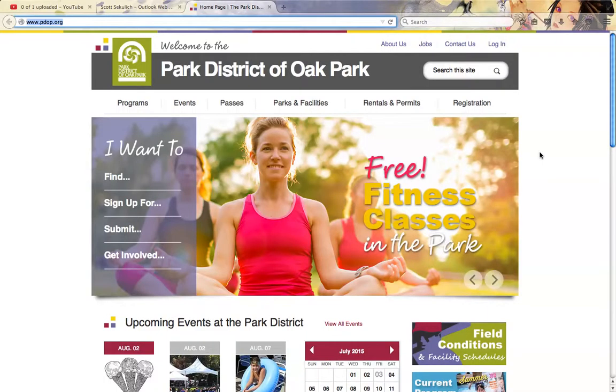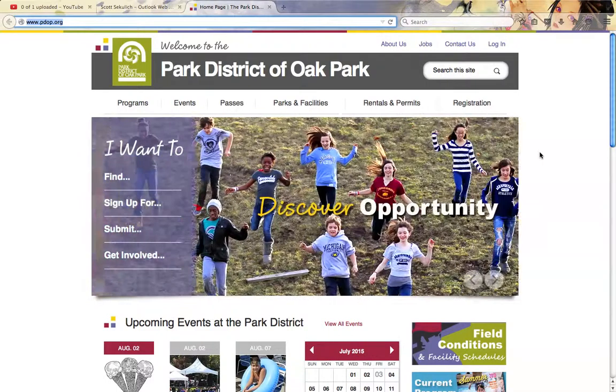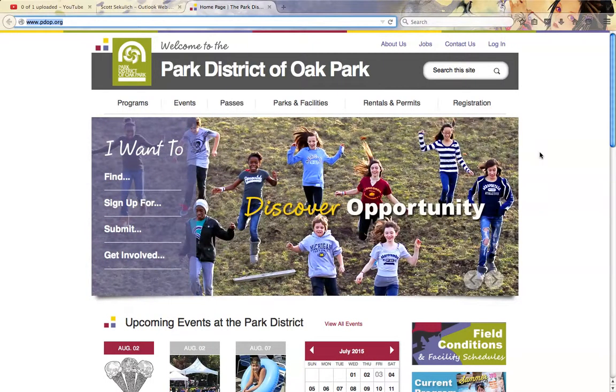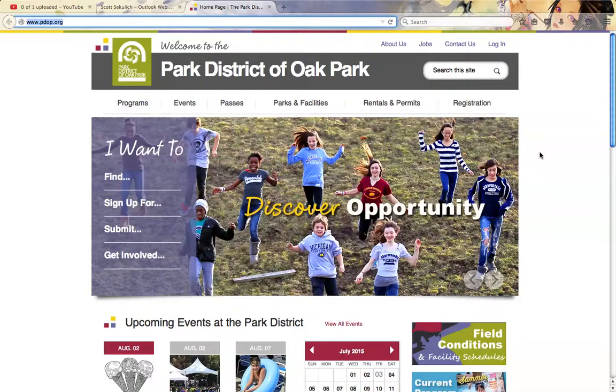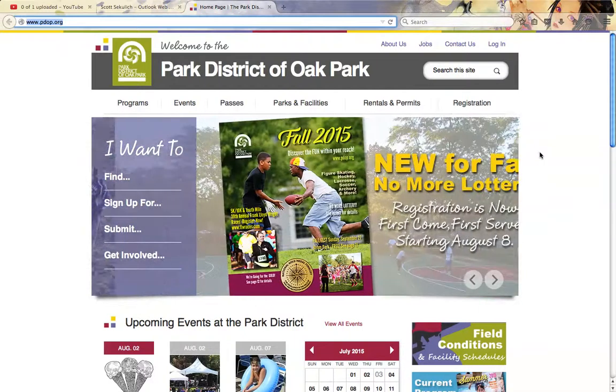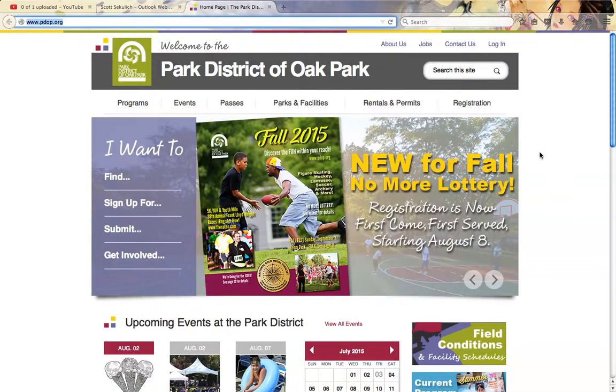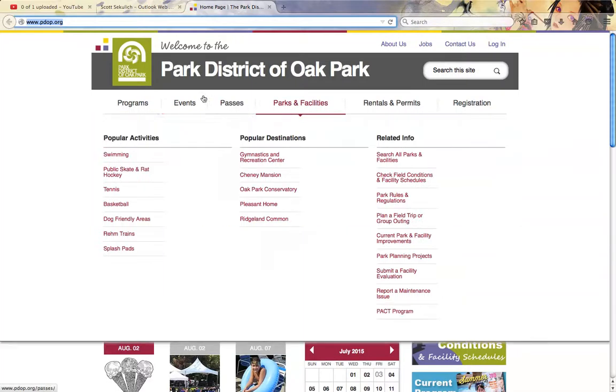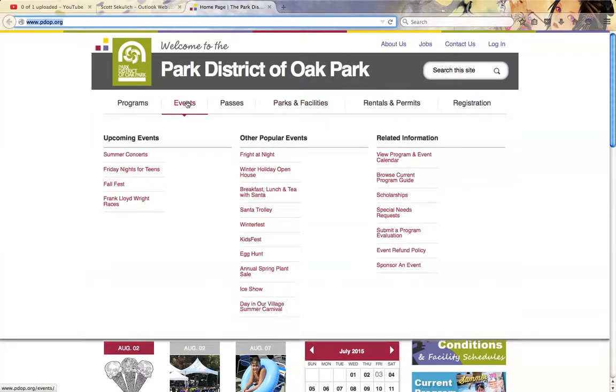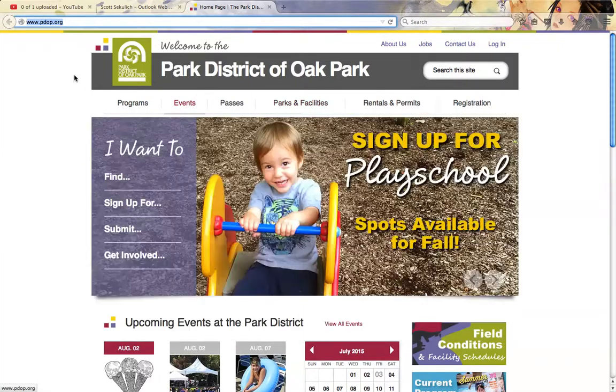We're watching a tutorial on how to purchase a contract for unlimited fitness classes with the Park District of Oak Park and then schedule them out a couple months in advance. You are able to schedule them out 90 days in advance from the current day, so we're going to go ahead and take a look at that.